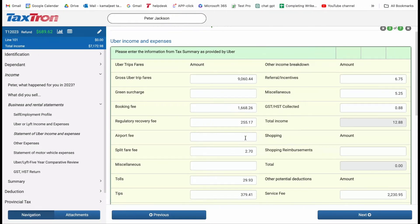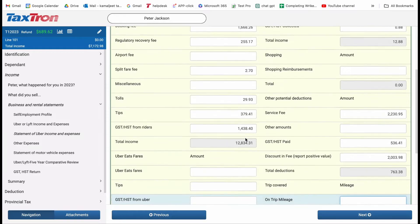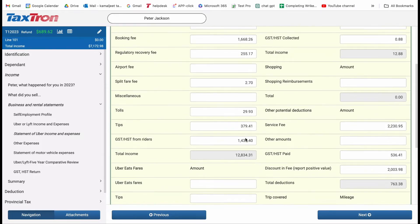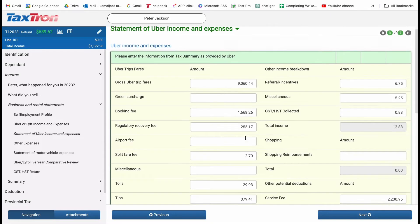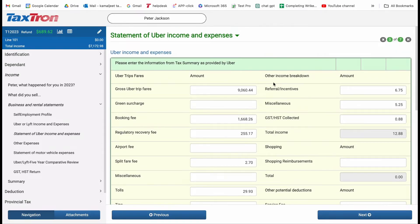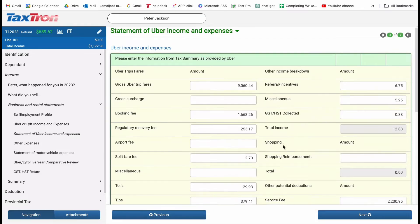Once you've entered the Uber Income and Expenses, you may have additional income breakdowns and deductions to report. Report them in the designated section. For example, referral or incentives $6.75, miscellaneous $5.25, GST or HST collected $0.88.